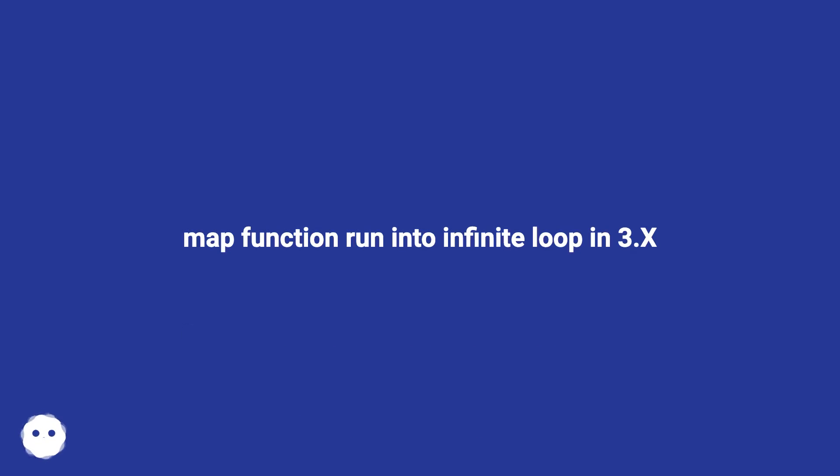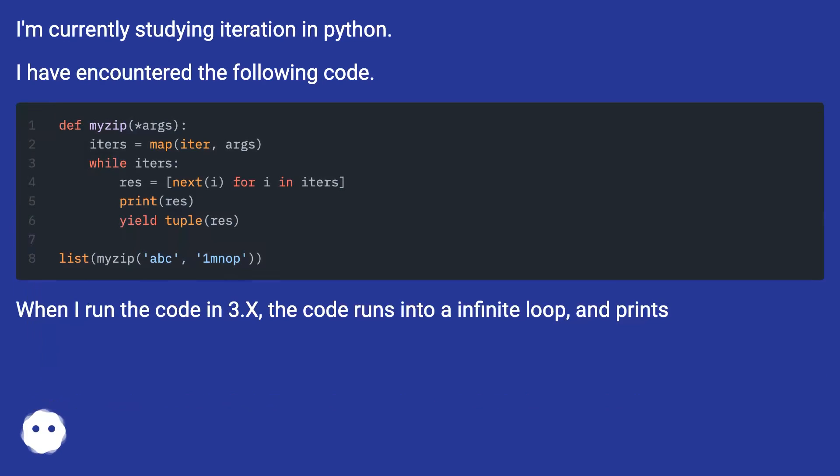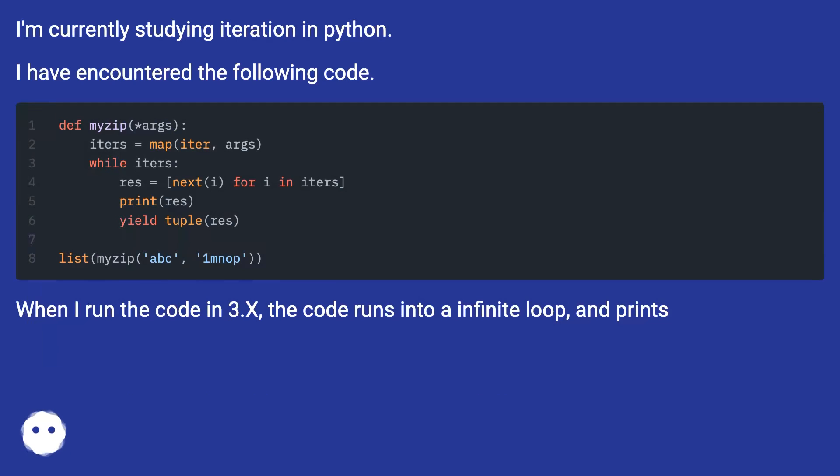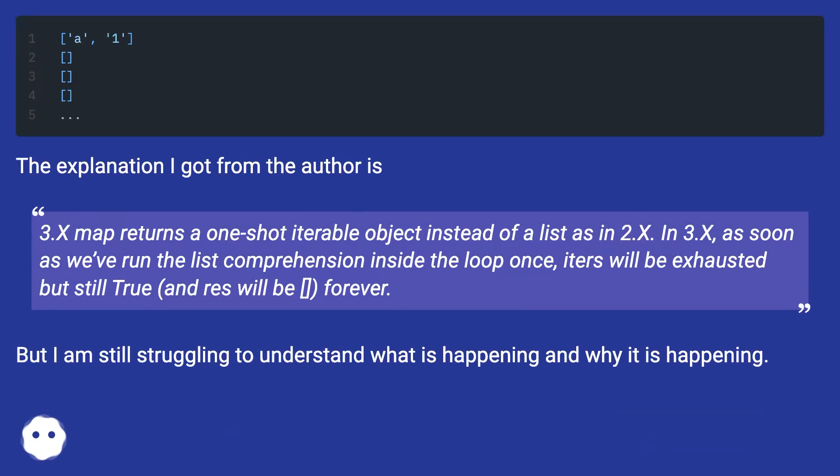I'm currently studying iteration in Python. I have encountered the following code about map function running into infinite loop in 3.x. When I run the code in 3.x, the code runs into an infinite loop and prints. The explanation I got from the author is: